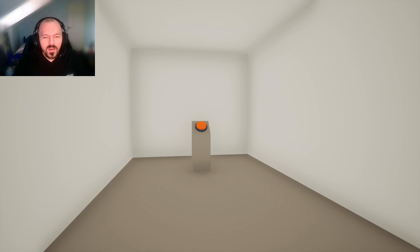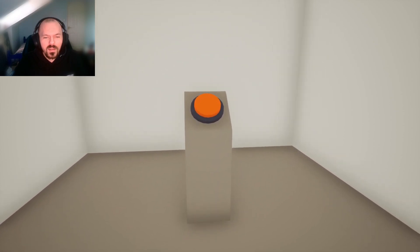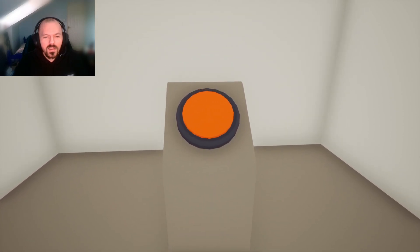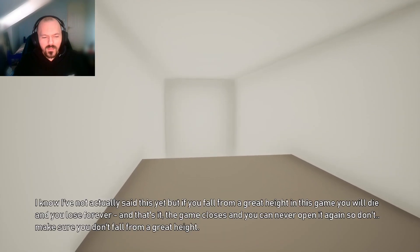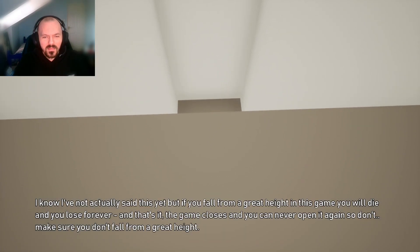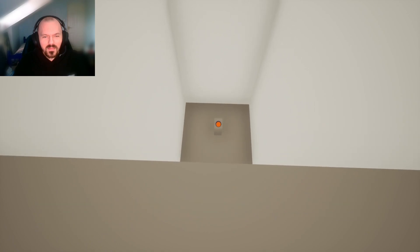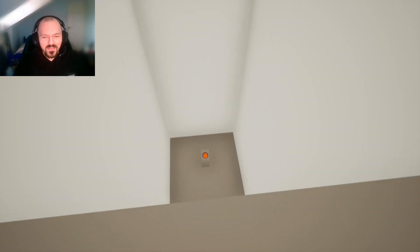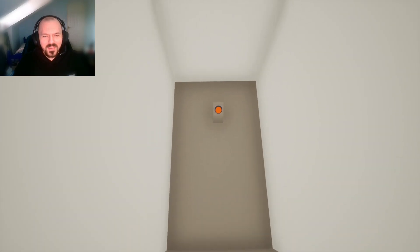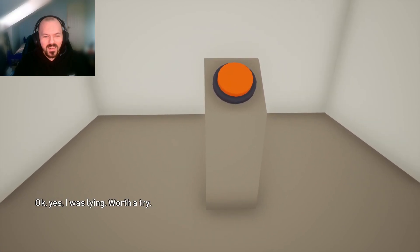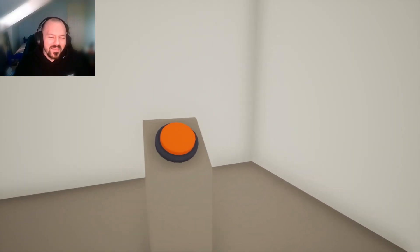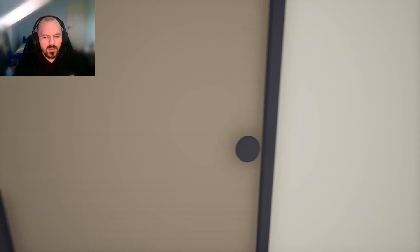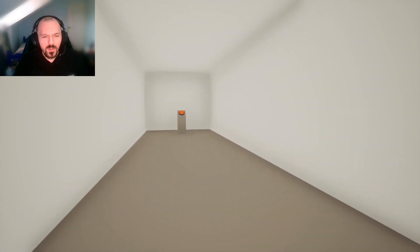Can I try the door now? Goddammit. I'm gonna get through that fucking door. Okay. I know I've not actually said this yet, but if you fall from a great height in this game, you will die and you lose forever. And that's it. The game closes, you can never open it again. So don't fall from a great height. Fuck you, man. That's bullshit. Okay, yes. Worth a try.